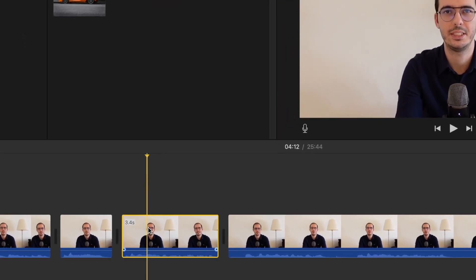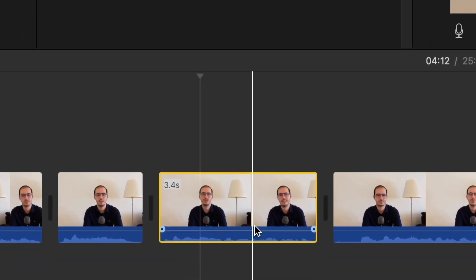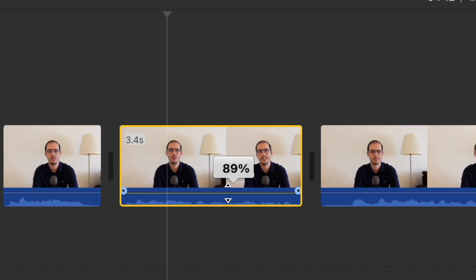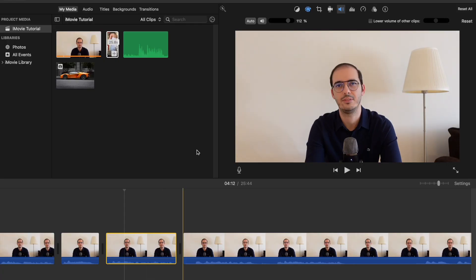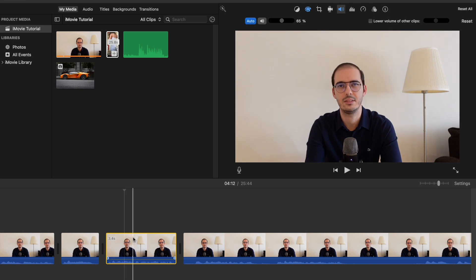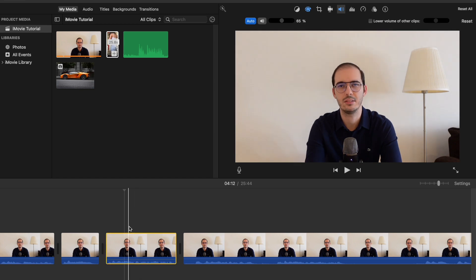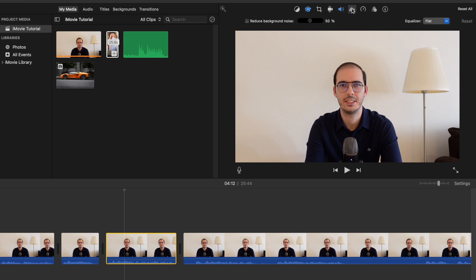This one is for the volume. Let's pick this clip here — if you want to raise the volume, you can drag this line here and you can increase it up to 400%, or you can completely mute it if you prefer. You can also click on Auto and it will automatically set the bar for the sound of your videos. This one is adjusting the volume of other clips — if there are other clips playing above the main footage, you can adjust it from here. This one is the Noise Reduction and Equalizer — if there is some background noise, you can select this and reduce the background noise of your videos.